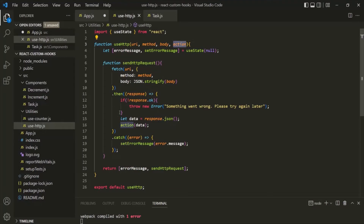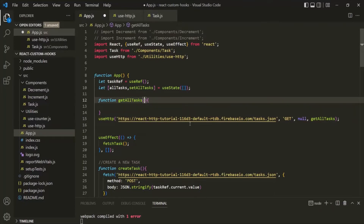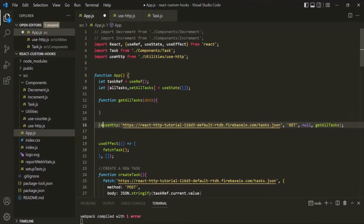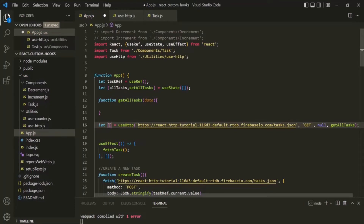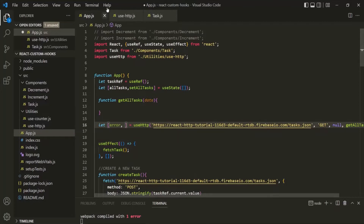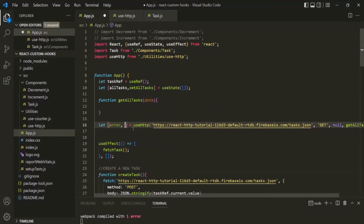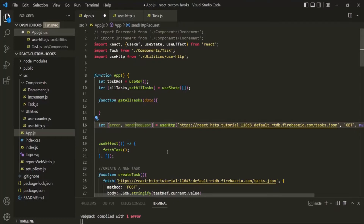When we are calling this action parameter, we are also passing the data — the response dot JSON. So for this function, let's accept a parameter, maybe called data. This useHttp is going to return an array, so I'm going to use array destructuring. It will return the error message — I'll call it error — and also the sendHttpRequest function. Let's call it sendRequest.